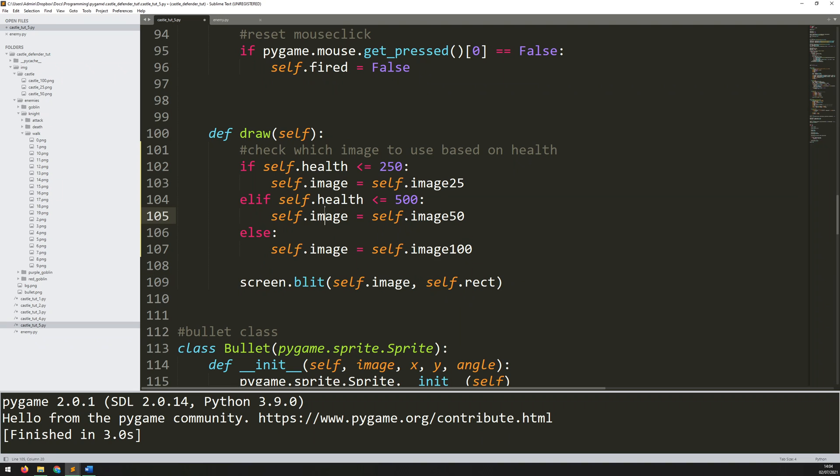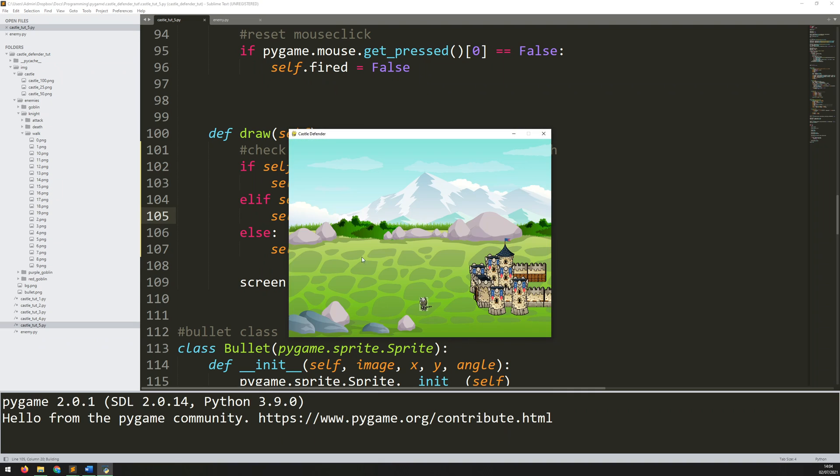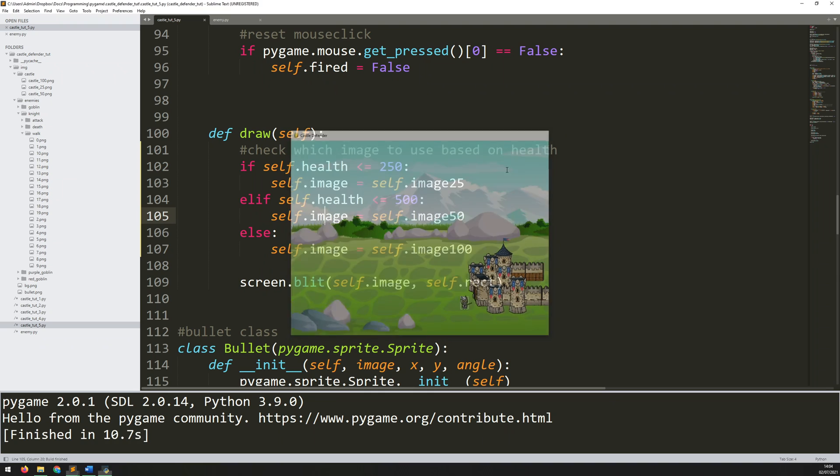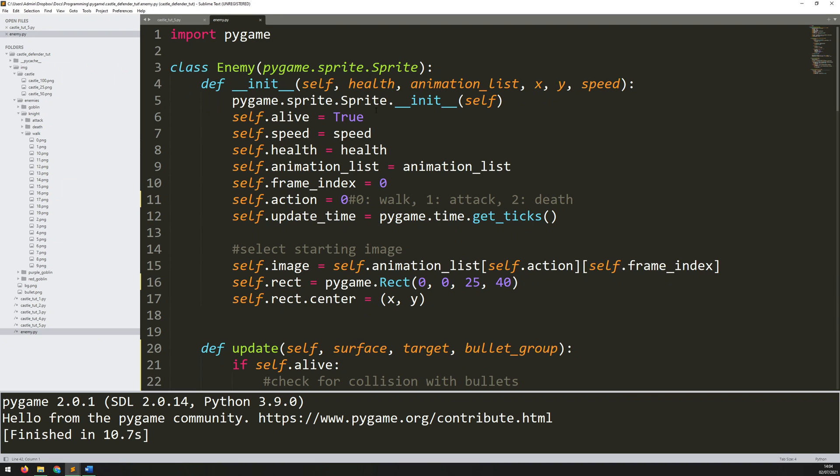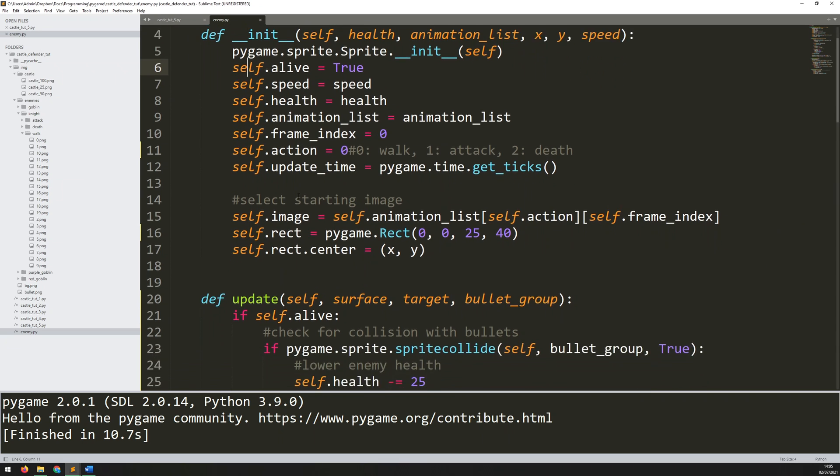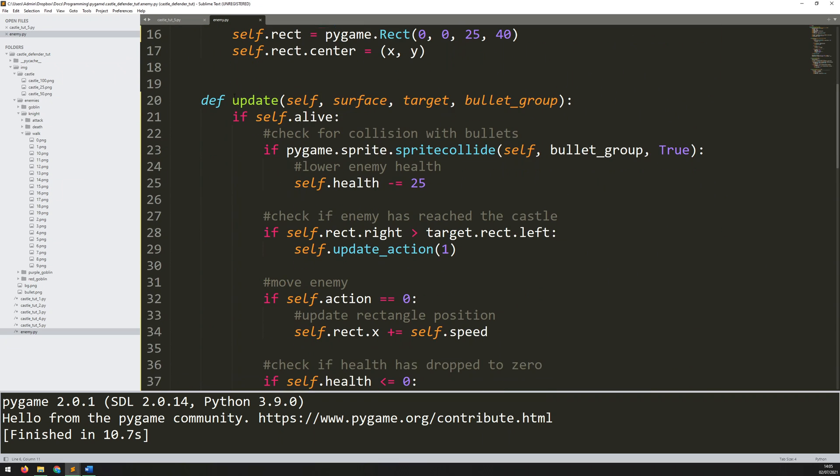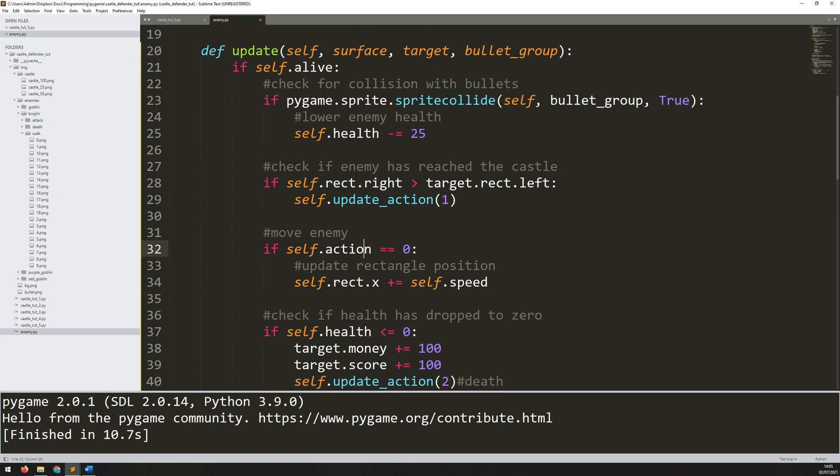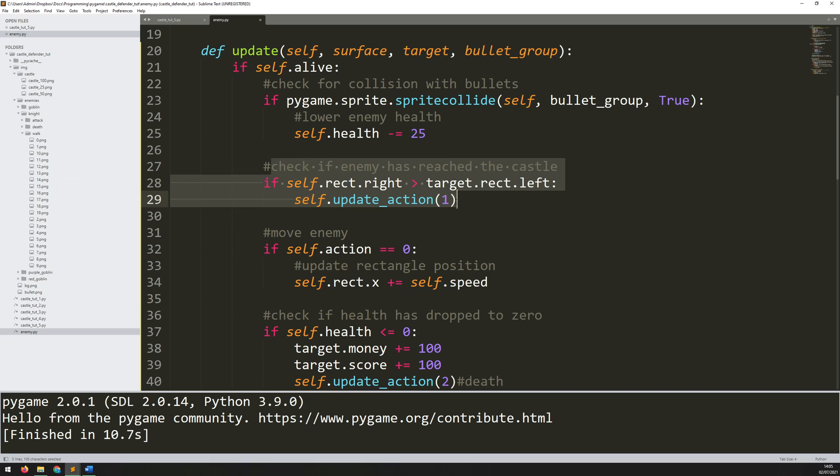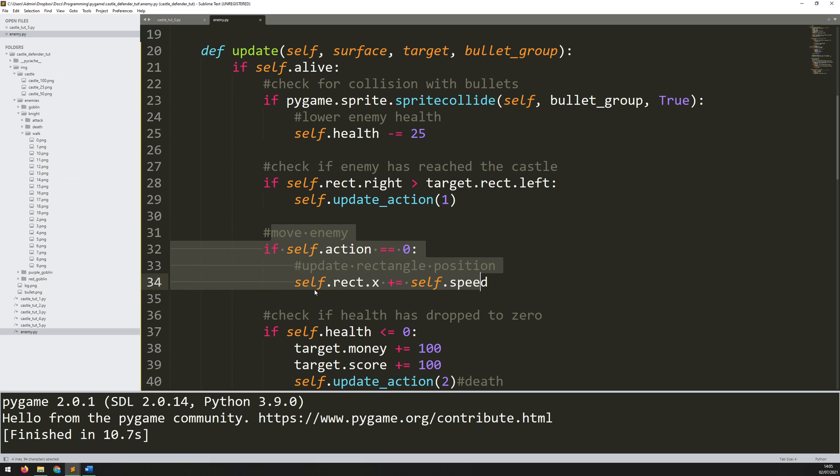Now this last line doesn't change at all because it just still blits self.image. So it's the section above that determines what that image is from those three based on the health. So if I run this again, I just want to make sure it runs. There's no errors. It's all okay. But still, it's only going to display the fully healed 100% health castle because this guy isn't doing any damage to it yet. So all of that is going to be handled within the enemy class again. So I come back into this code here, the separate script enemy.py that I was working on previously. And I can add that in within the update method.